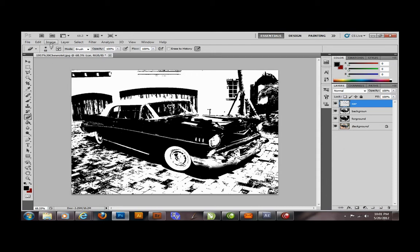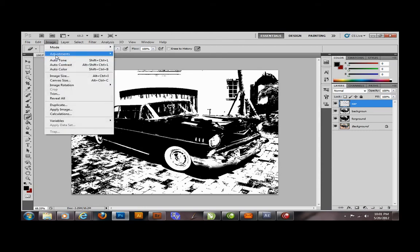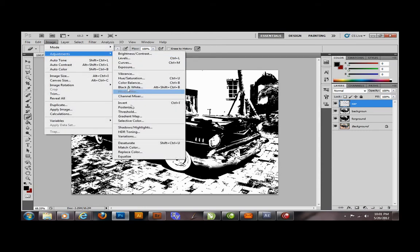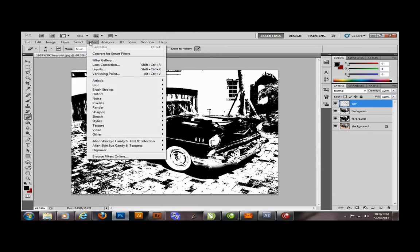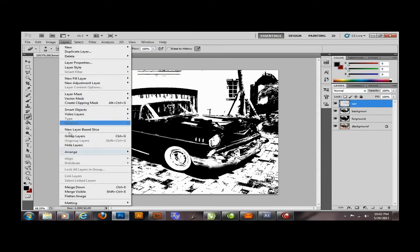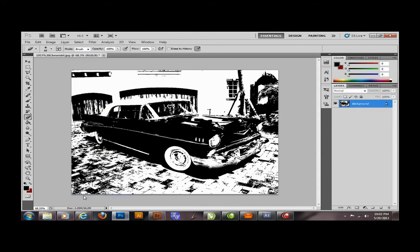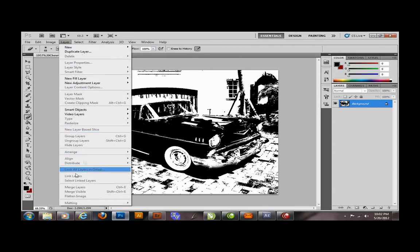One more thing. Go ahead and change this over to threshold again to make this blend with the rest of the blacks. Go ahead and flatten the image, and then change this layer.